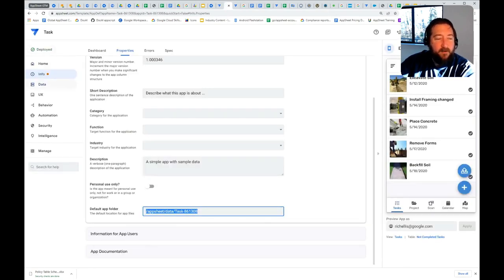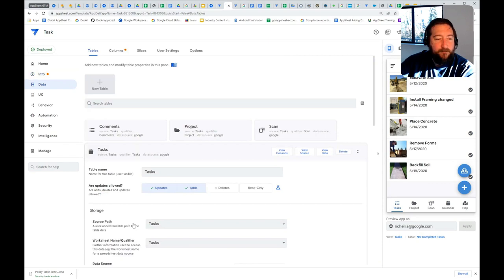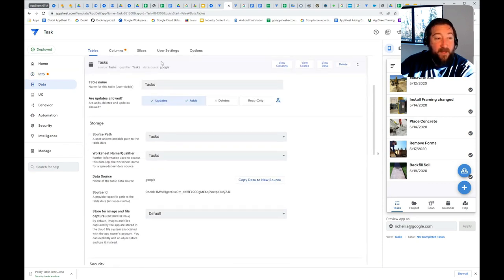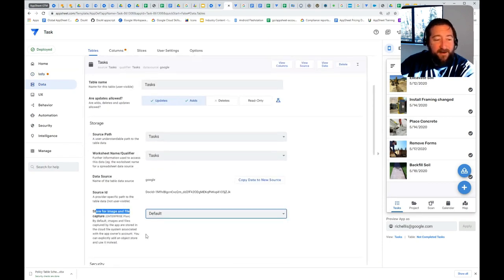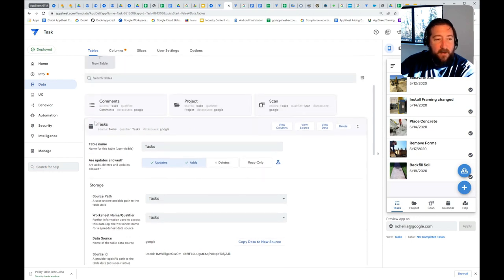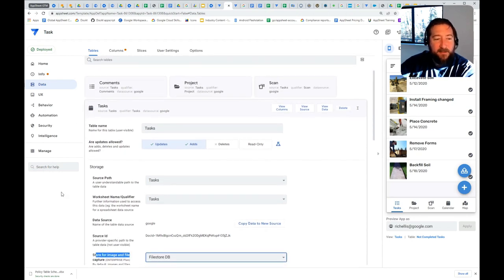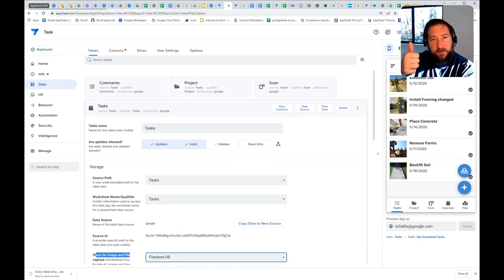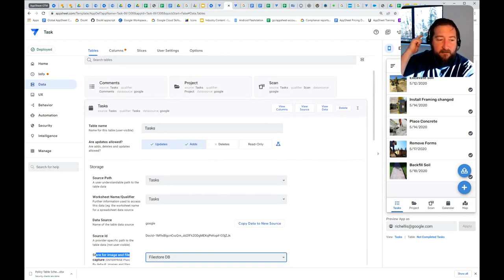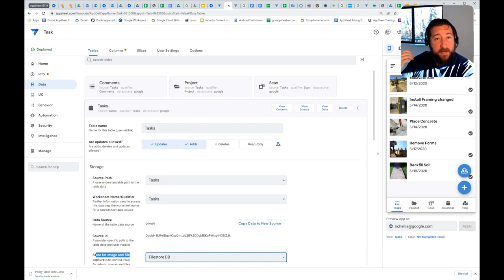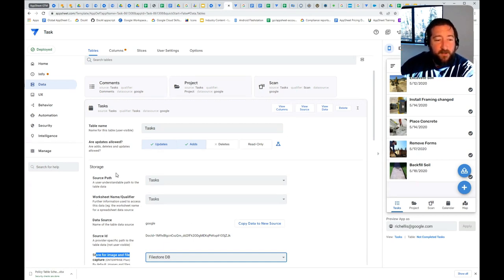you can then, under Table settings, choose where files get stored for each table. Every table that you add to your app has the back-end table itself, and then the file store where AppSheet will store and retrieve those images.